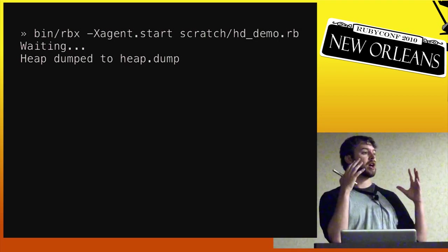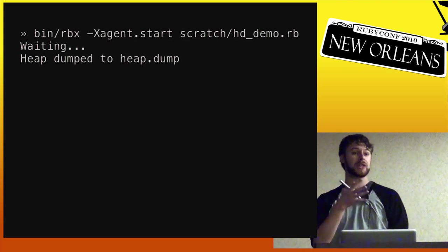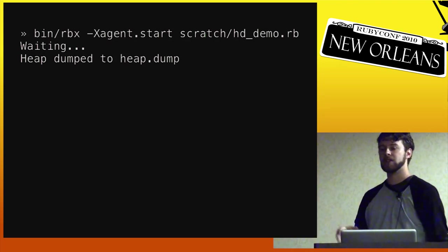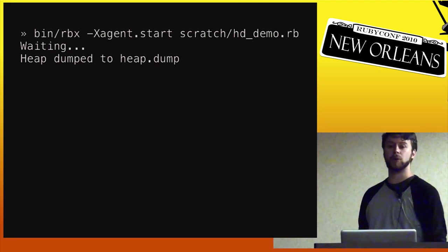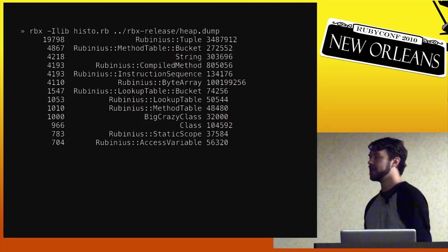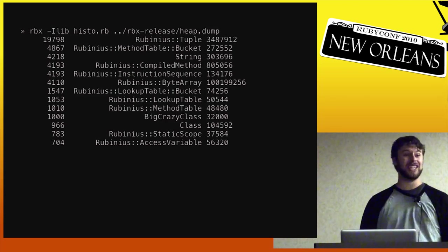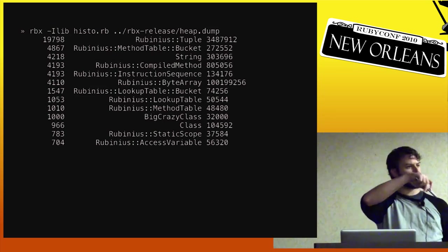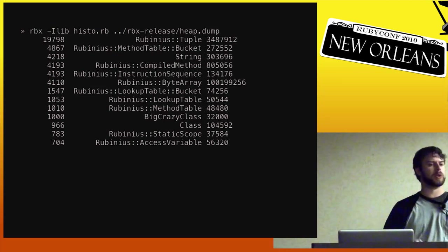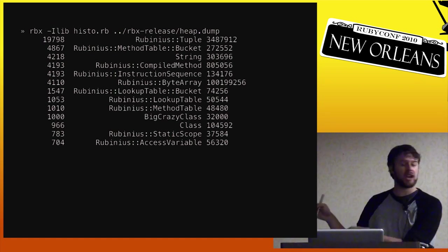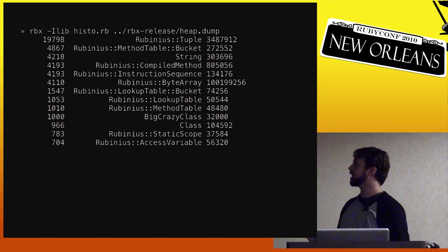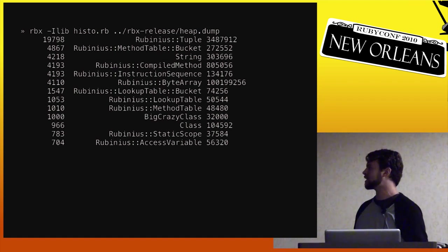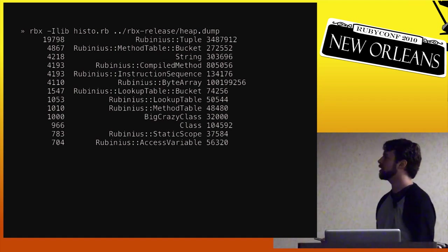So this heap dump format is a very simple format that we came up with that we've written a reference Ruby class for reading this format and therefore you can use that to mine it out. So there's a couple of simple tools that we've got. A really basic one that I just sort of whipped up actually for these slides is one that will give you a histogram of what was going on inside that heap dump.